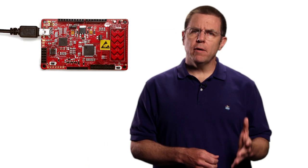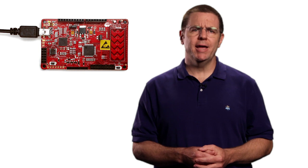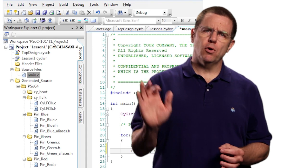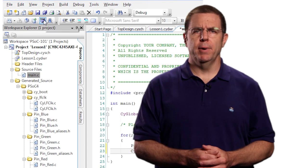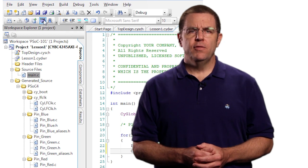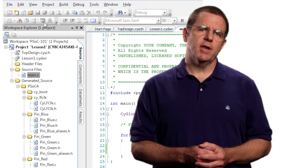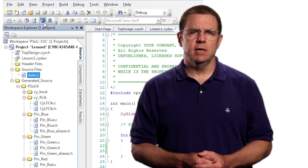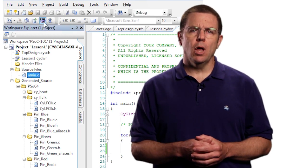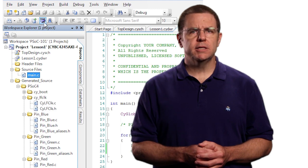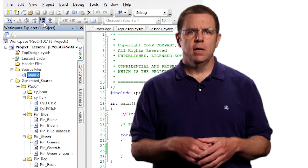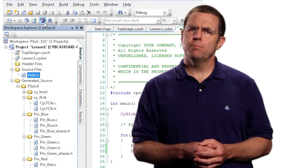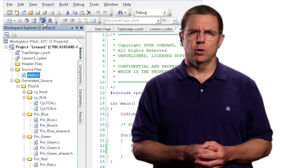I need to build again and then program my board. As I have already plugged the Pioneer kit into the USB port on my computer, I will just press the program button. The tool knows that I made edits in main.c and so it will automatically save the file and rebuild the firmware before it programs the board.